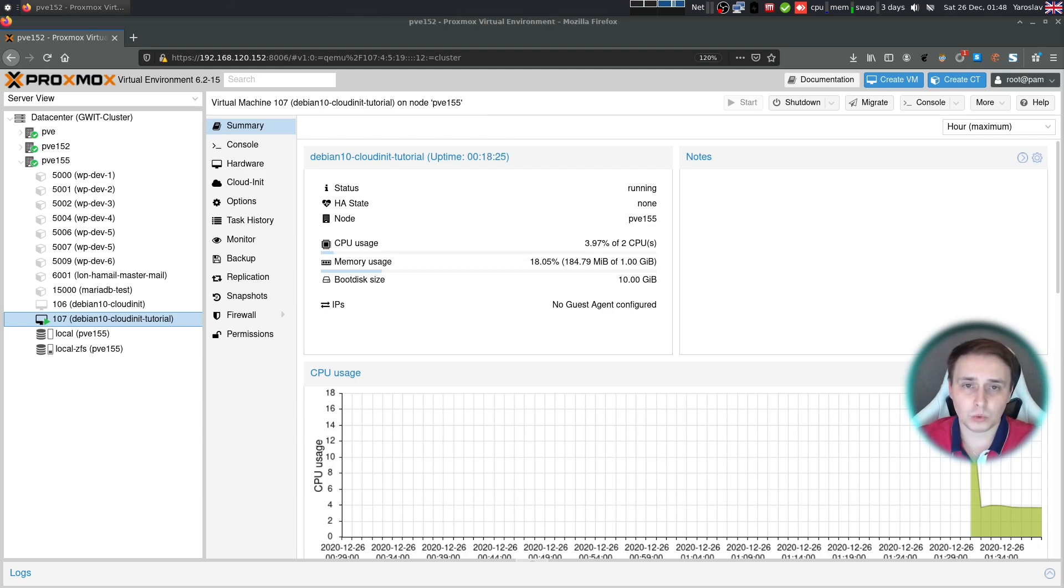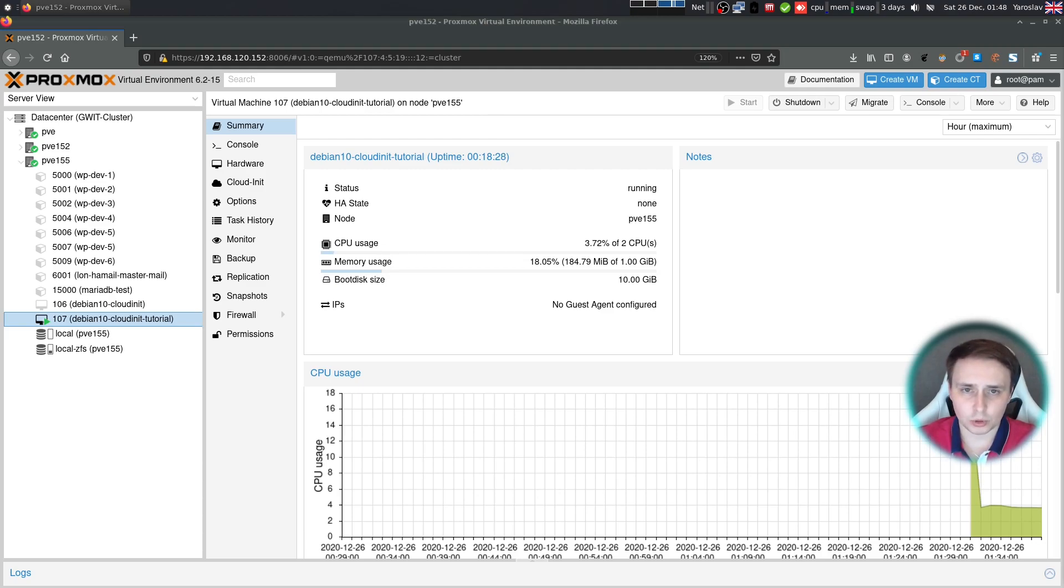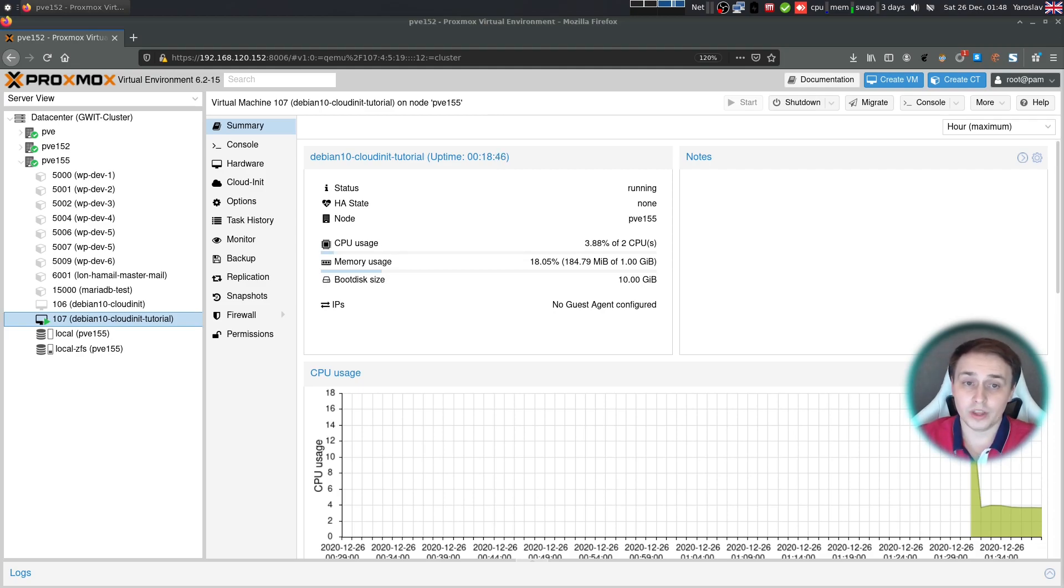And this is where CloudInit comes into play. Because with help of CloudInit and Proxmox cloning, you can rapidly deploy up-to-date images of your favorite OSes without putting in a lot of effort and long working hours.